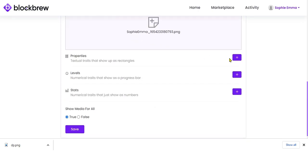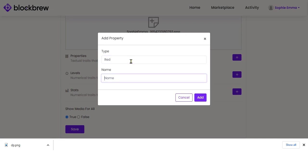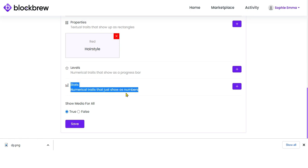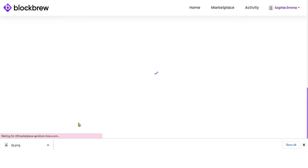If you want to enter any properties or textual traits that show up as rectangles, you can add variants like color or size from here — select the property type and enter the property name, such as 'Red'. You can also enter levels showing as progress bars, and numerical stats that will appear as numbers on your NFT. Then select whether you want to show this media for all and click Save.